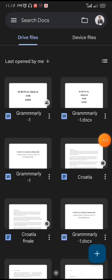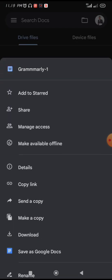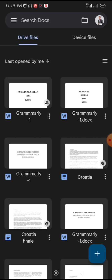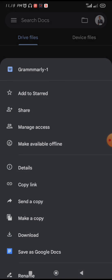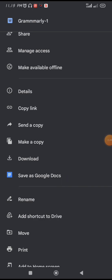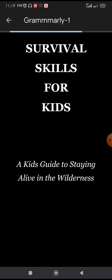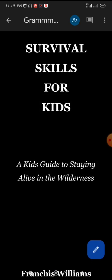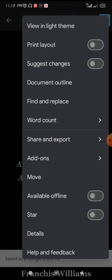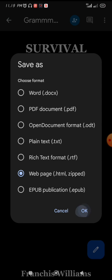Important note: if your document is in Word format, you cannot save it as HTML zipped properly. Click on the three dots and choose 'Save as Google Docs.' Wait for it to convert. Once it is in Google Docs format, go back to three dots, Share and Export, Save As, then Web Page HTML Zipped, and click OK.